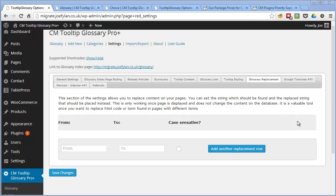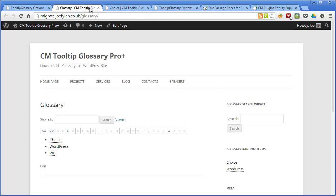Also it's worth pointing out that the plugin comes with a few widgets. Now these allow you to add a few elements to your sidebars and if we look on the homepage we can see this is an example of one and this is the glossary search widget. So this allows users to search through all the different terms in your glossary.